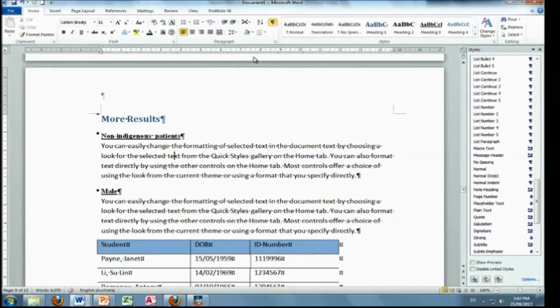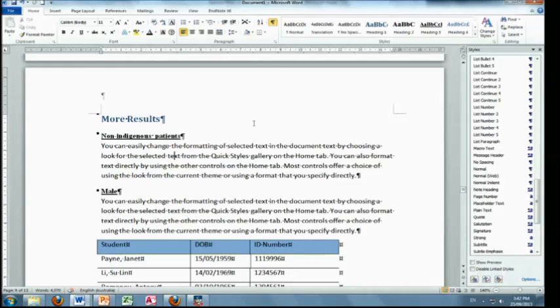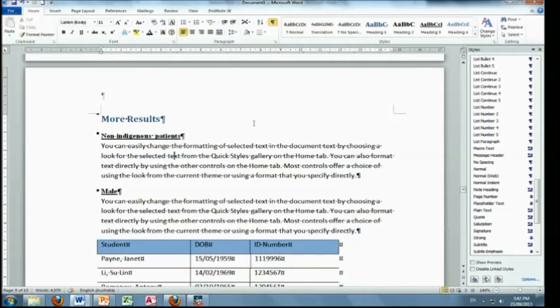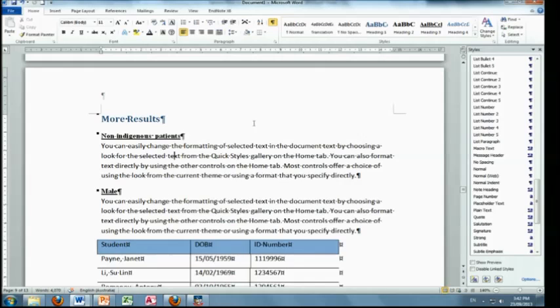But, so apart from that, has anybody ever used a different way of viewing your same document? One person. And which way did you use? Oh, drafts, depending on what I'm doing with my styles. Okay, so you've used draft view. I've never heard that before, that's amazing.